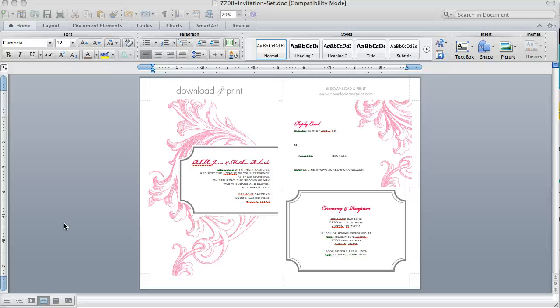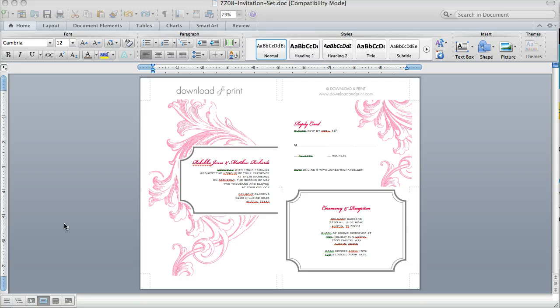Hi, this is Anna Skye, and today I wanted to show you my new three-piece Florida Scroll invitation template. The one I'm showing today is the magenta and black, but this design is actually available in a couple other colors on downloadandprint.com.